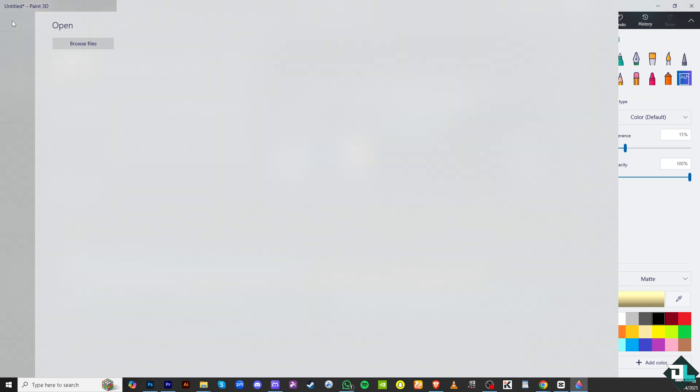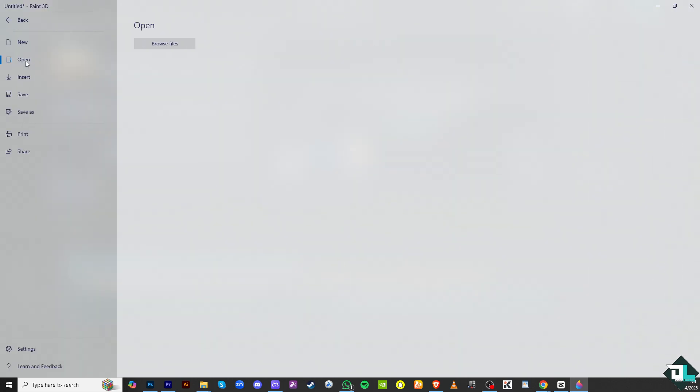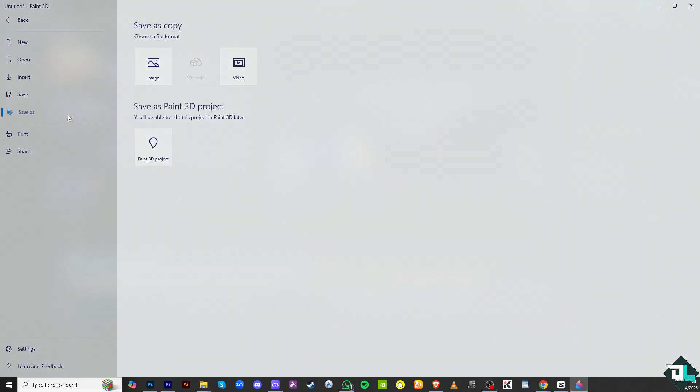Go to the menu on the top left corner, click the save as, and then from here, just choose the image. You can also save it as a video, but we're not going to do that. Instead, we're clicking the image here.